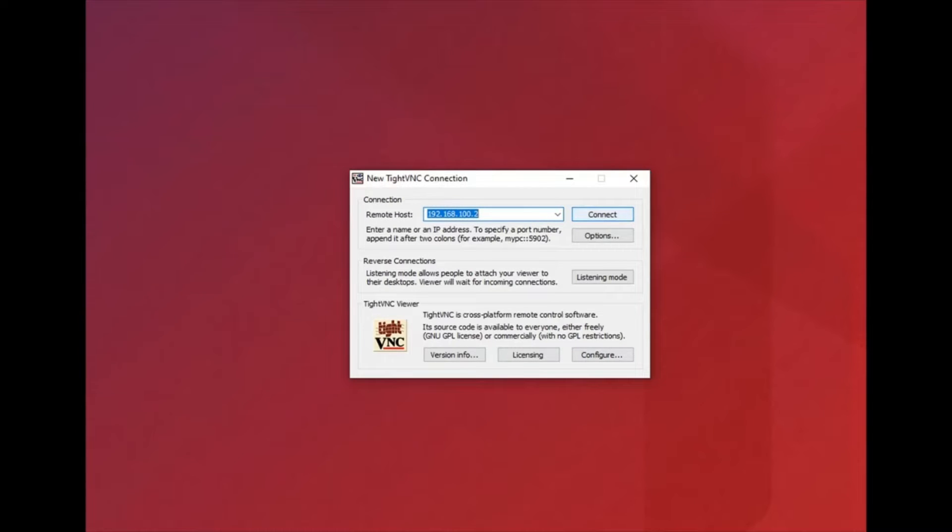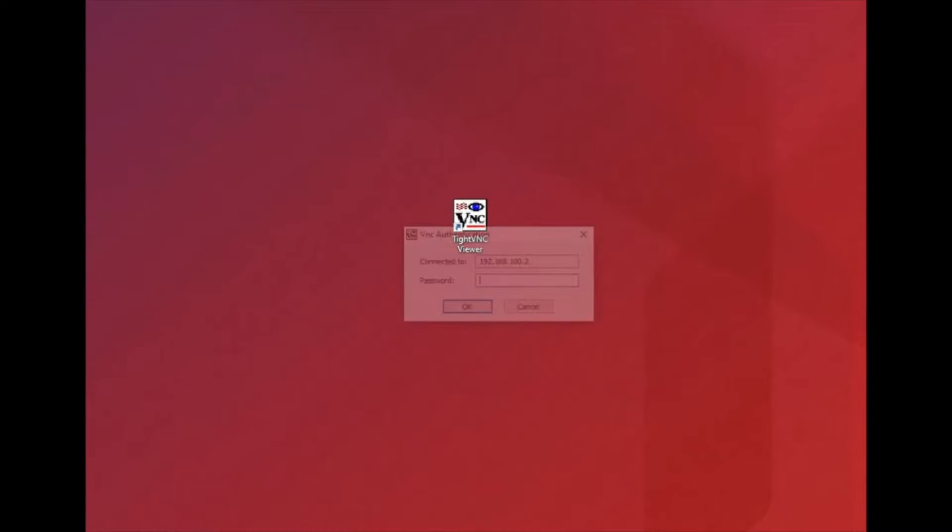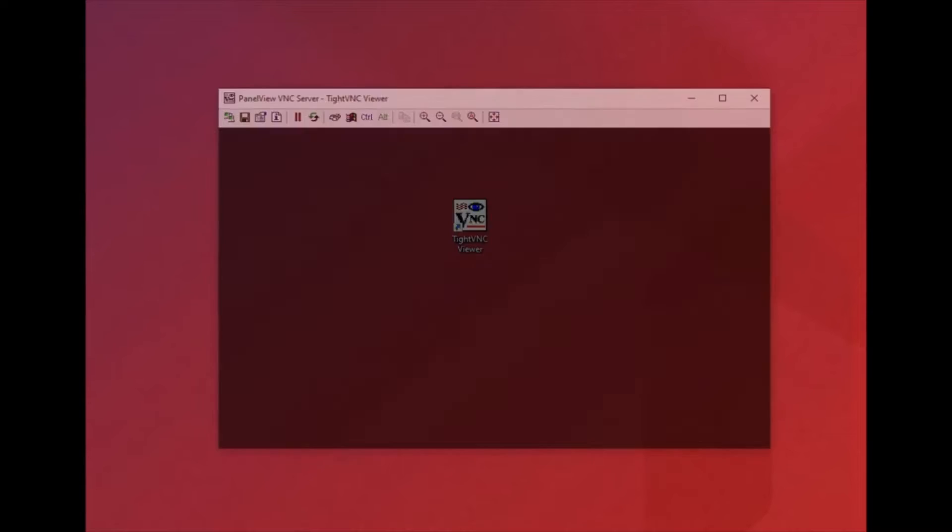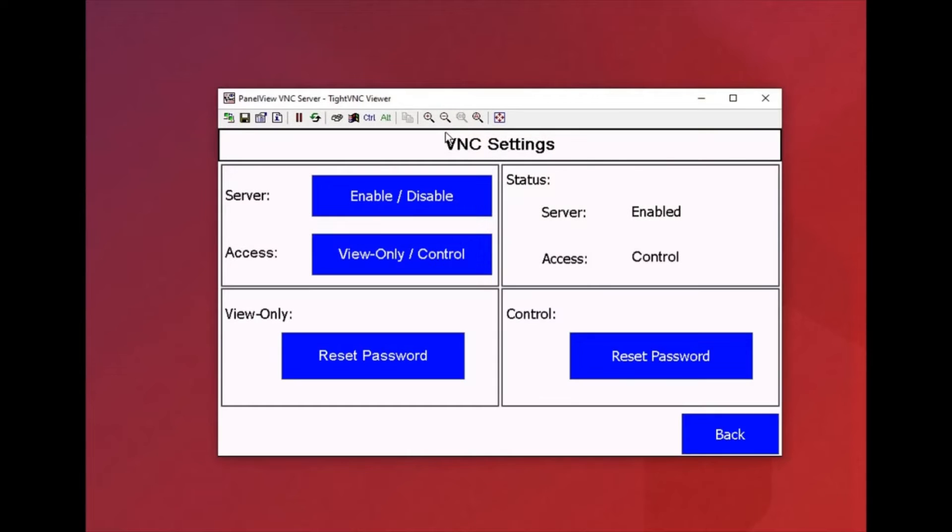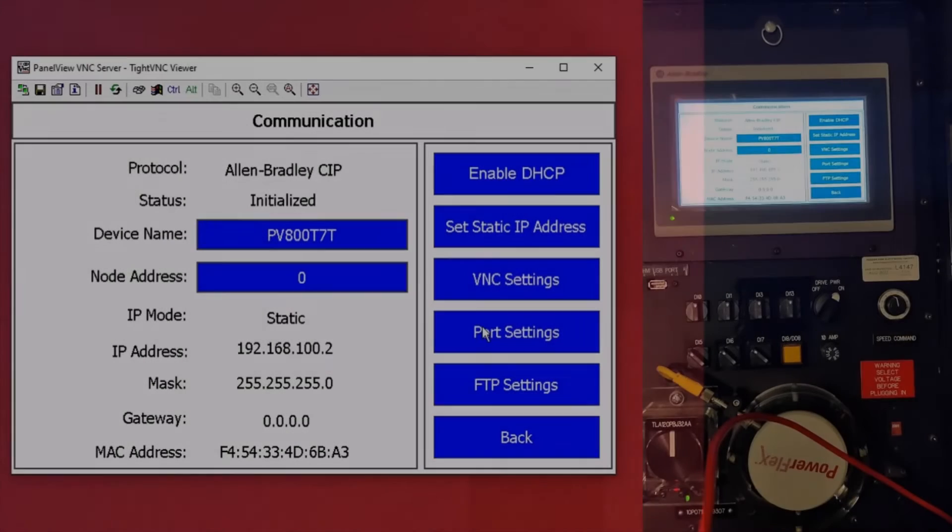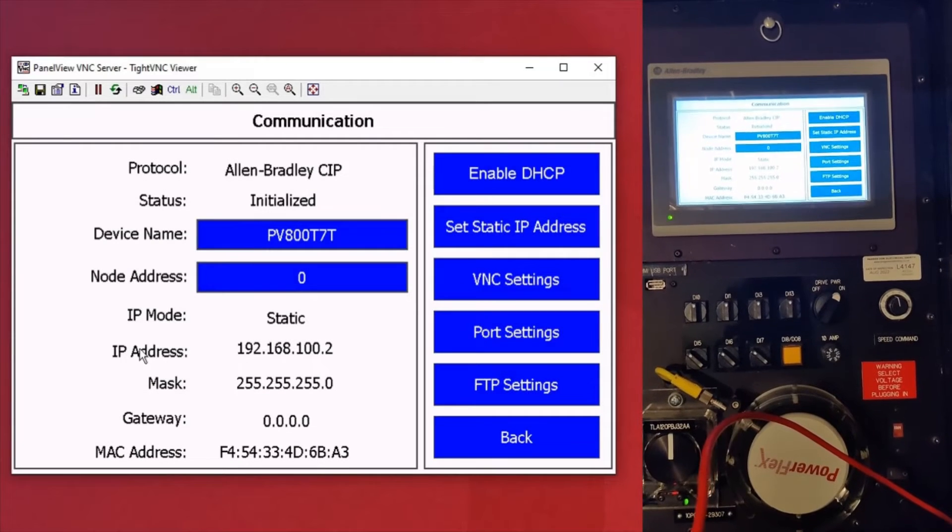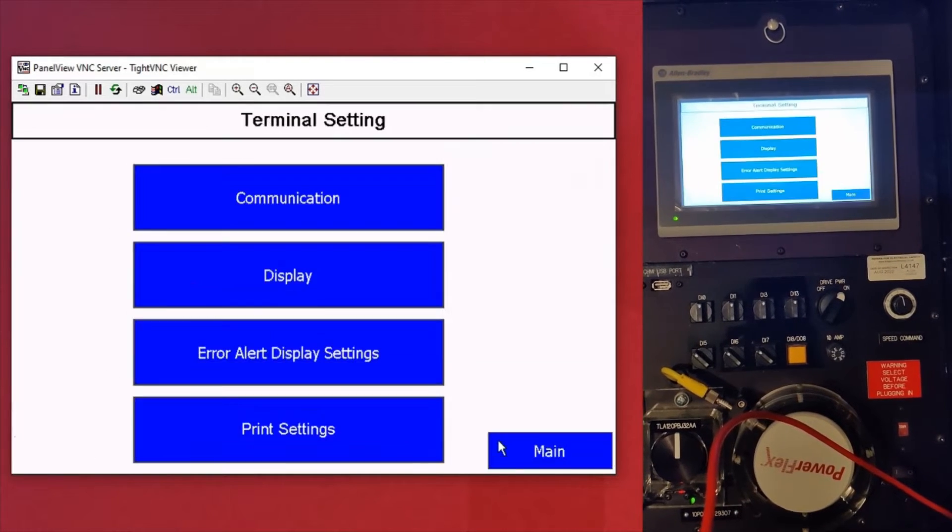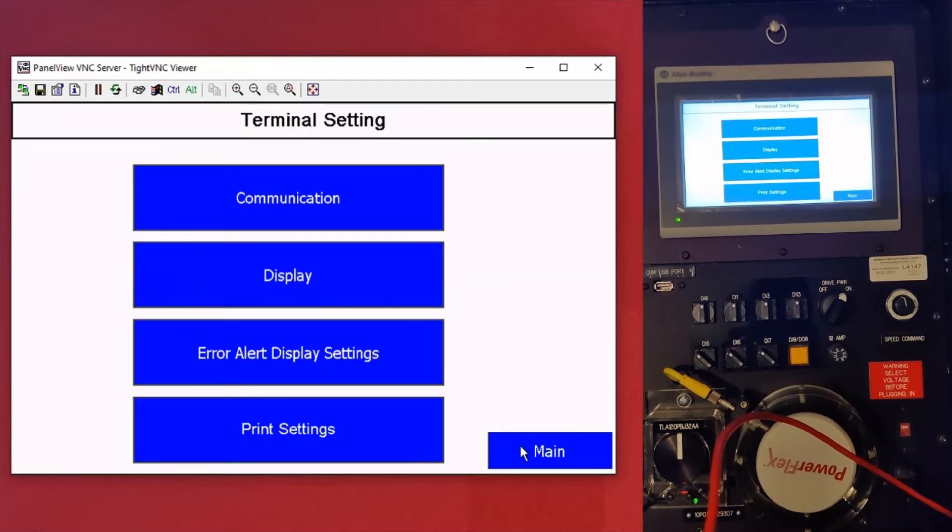I'm using just an Ethernet connection here. Enter the password that you set up earlier on the HMI and now you're in. So you've got full access to the PanelView 800 essentially like a remote desktop if you had it on control.